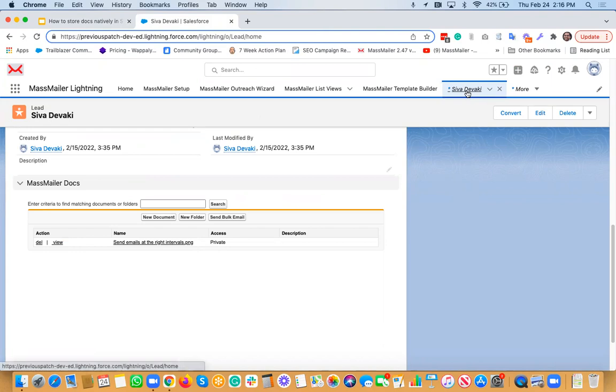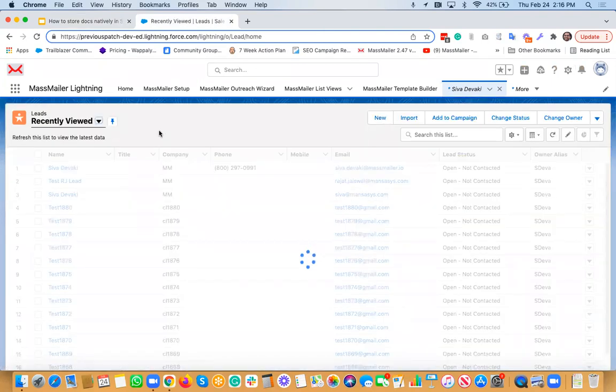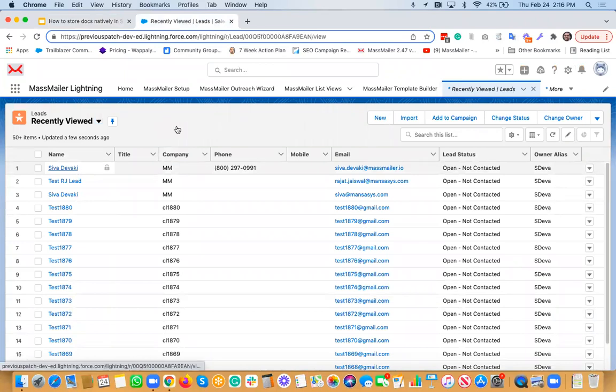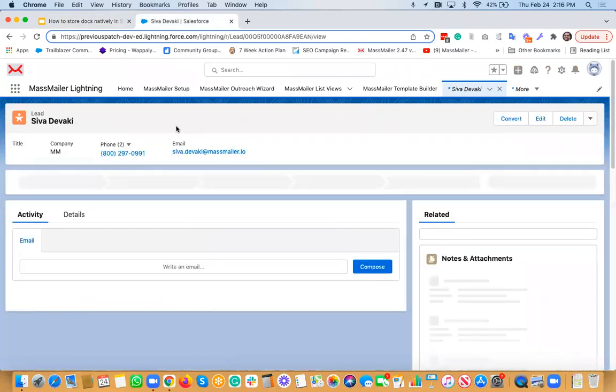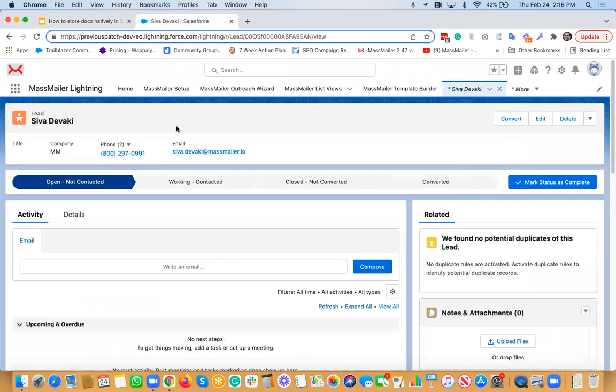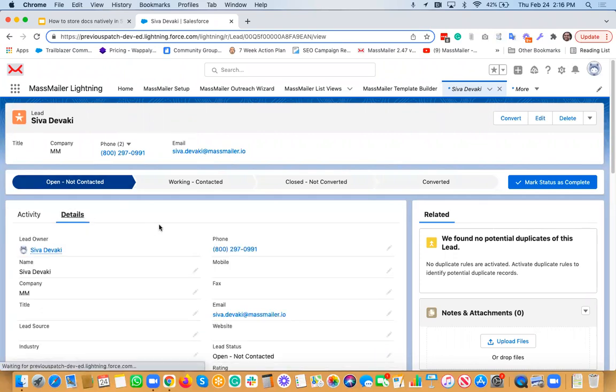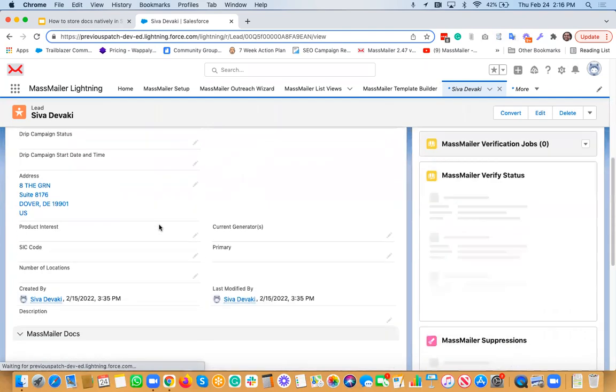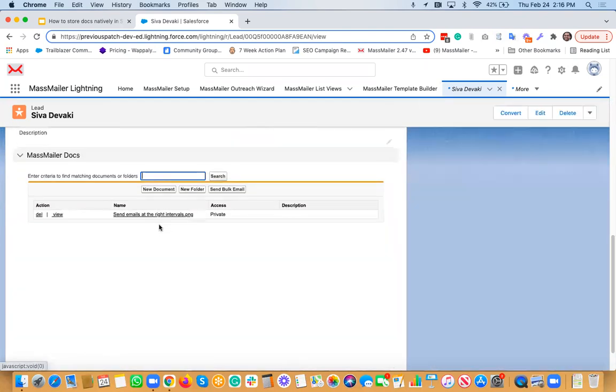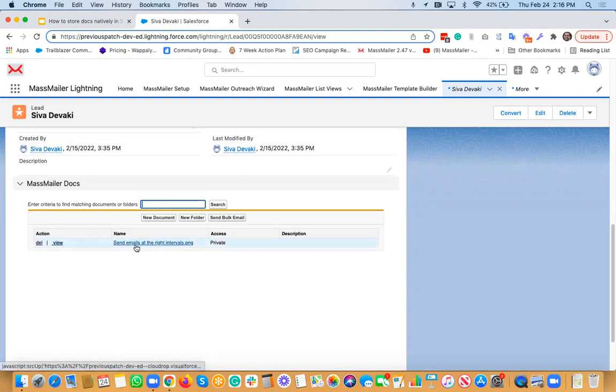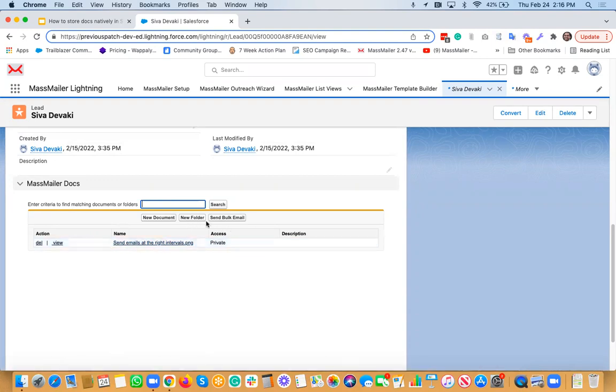So let's say this is a lead object. Again, I'll show you how to add this section, the MassMailer Docs section on any other object. So let's say you're on the lead and then you go to the details page. And then here you can see the MassMailer Docs section that's already added. There's one file that you see that's been added already. And if you want to create a folder, click on this, create this new folder.